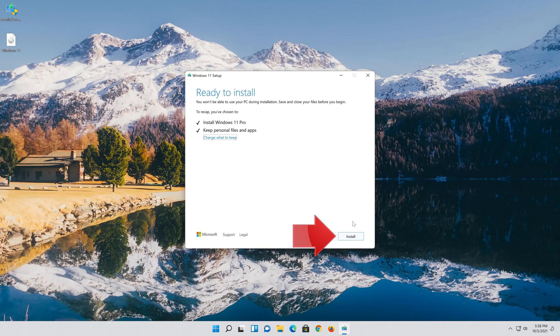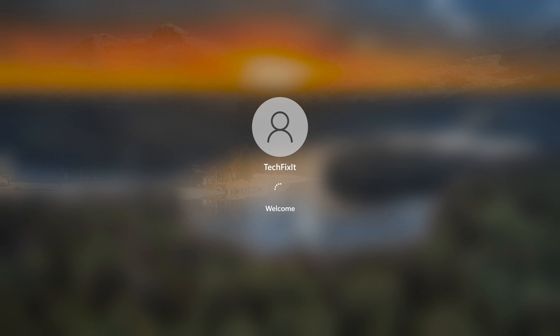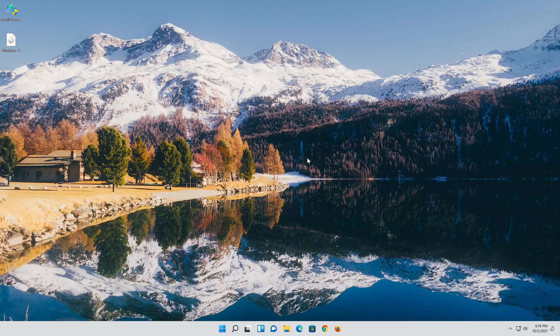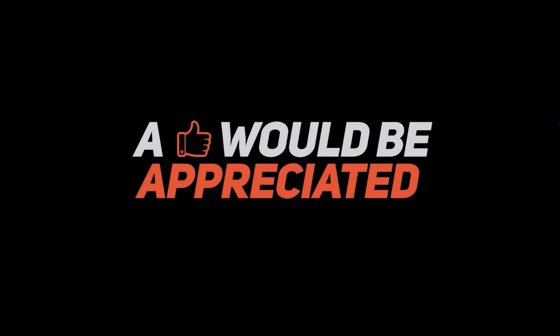Wait for the update to be installed and press Next. Now your problem should be fixed. Thank you.